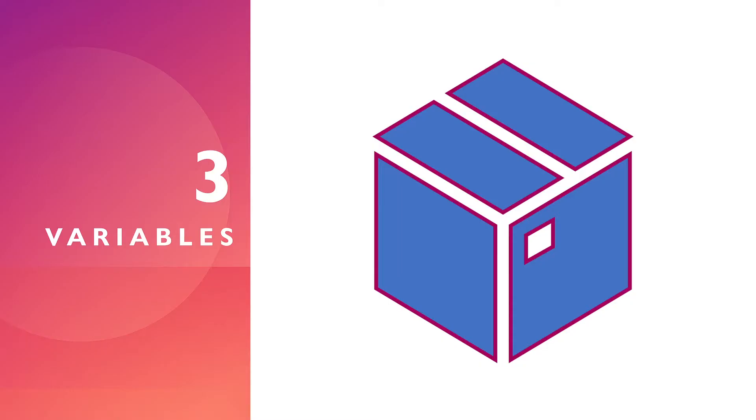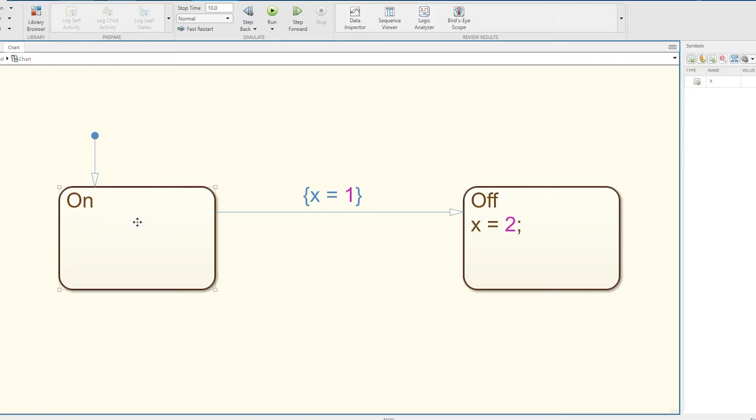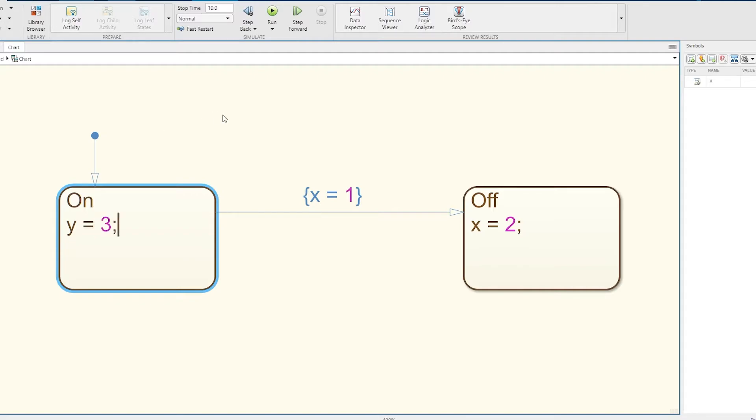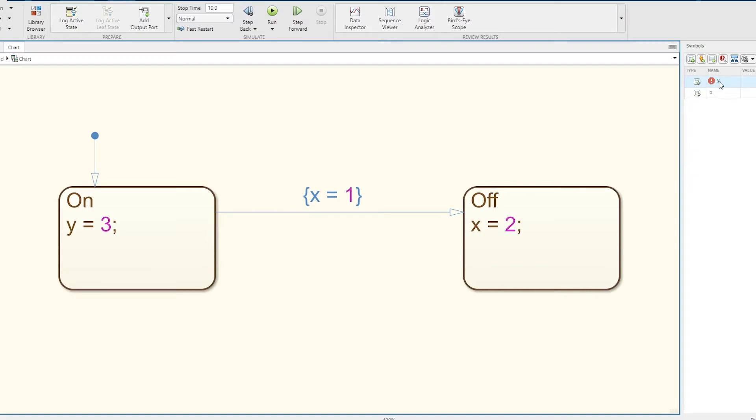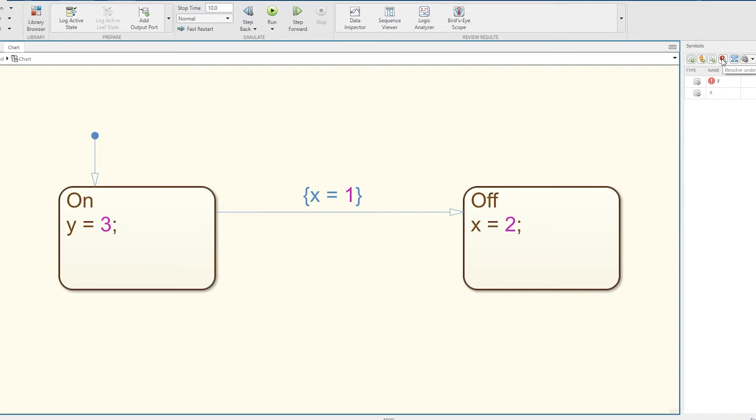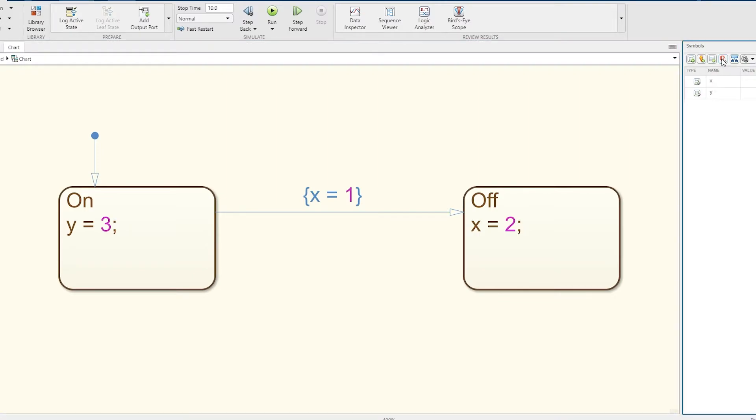Moving on to number three, variables. You don't really need to declare variables like you do in other programming languages, but for example if I wanted to make a variable called y and say y equals 3, I wouldn't be able to just run this simulation. I get an error - undefined symbol. State Flow doesn't know what it is. I could just type in y equals 3 and click Resolve Undefined Symbols, and now this will automatically pick what it thinks is the best type of variable.